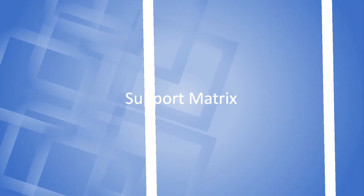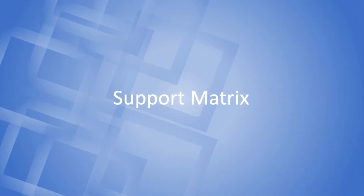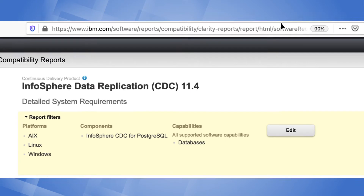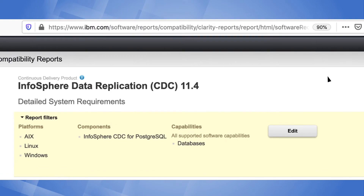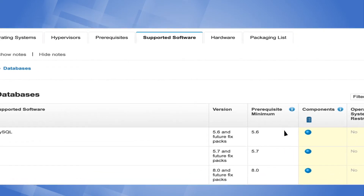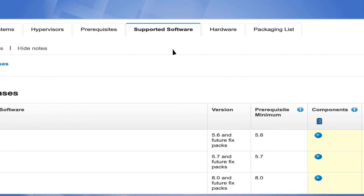Let's look at another very important page. This page lists down the supported hardware and software for this replication engine. Click on the edit button to choose MySQL as the source engine and feel free to play with the different tabs. Here we have chosen the supported software tab. This page shows that versions 5.6, 5.7, and 8 are currently supported.